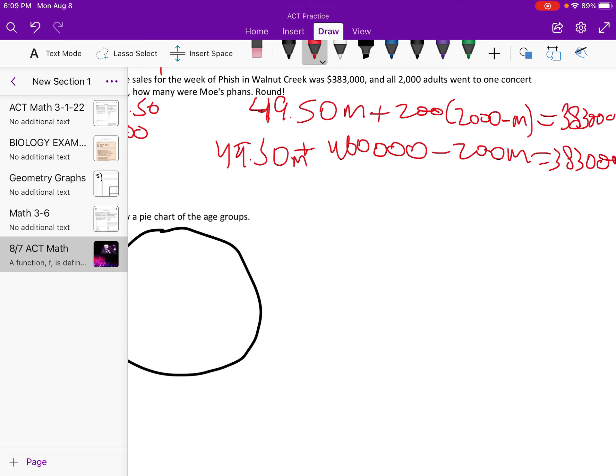I forgot the M here, sorry. So now we have $49.50 minus $200, that is negative $150.5M equals $383,000 divided by $400,000, that is 0.96 — so 0.96 divided by $150,000.